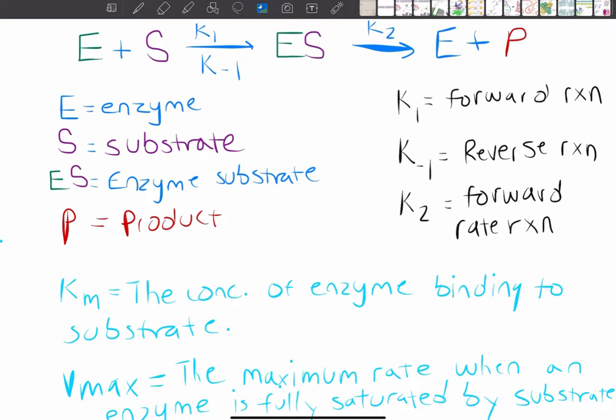Hey guys, welcome to the video where today we'll talk about enzyme inhibition. If you haven't already, go ahead and check out some of the other videos I have on proteins and enzymes. It's very important to watch those videos before this one, just to get a brief understanding of enzymes. So without further ado, let's get right into it.